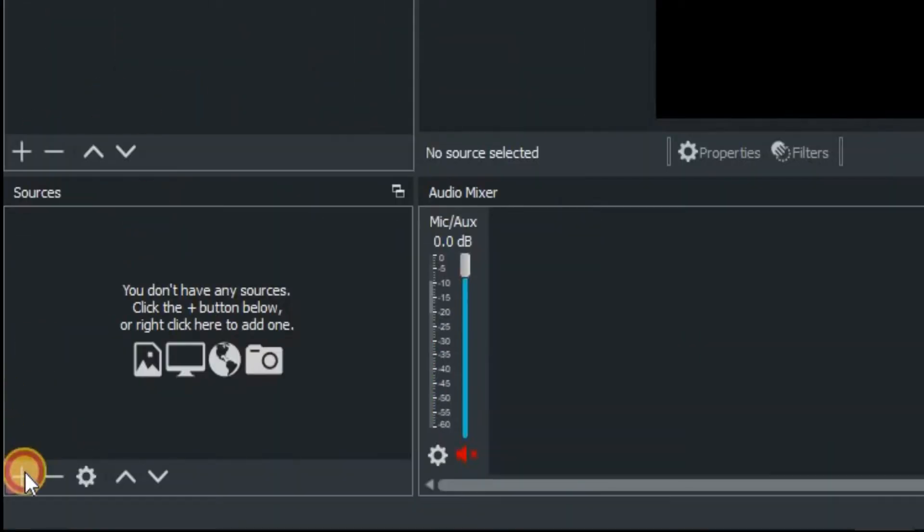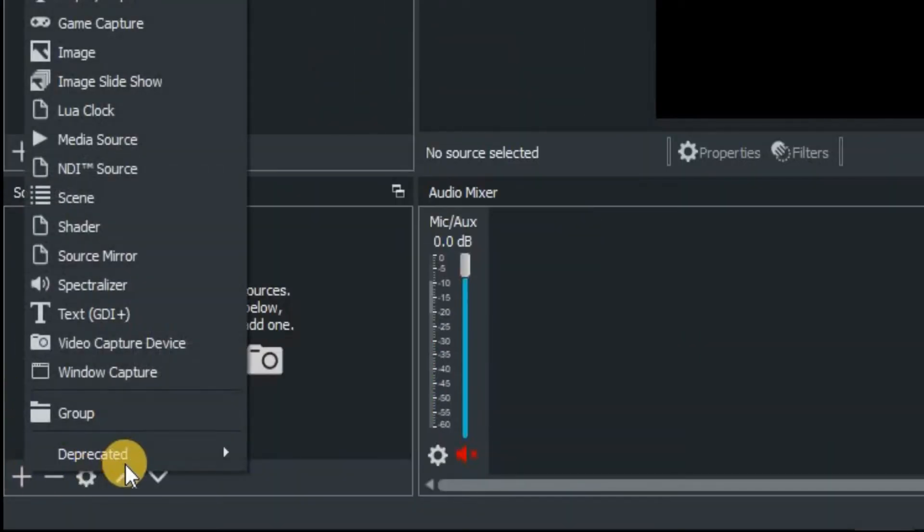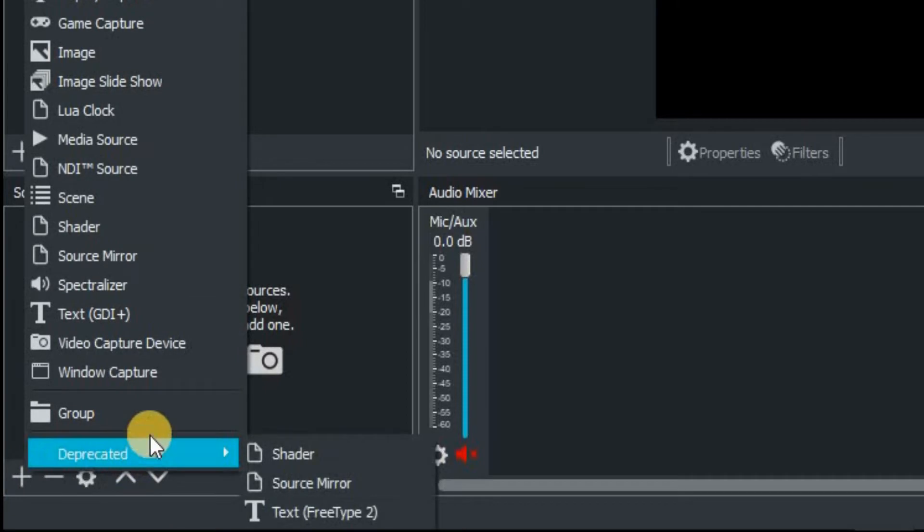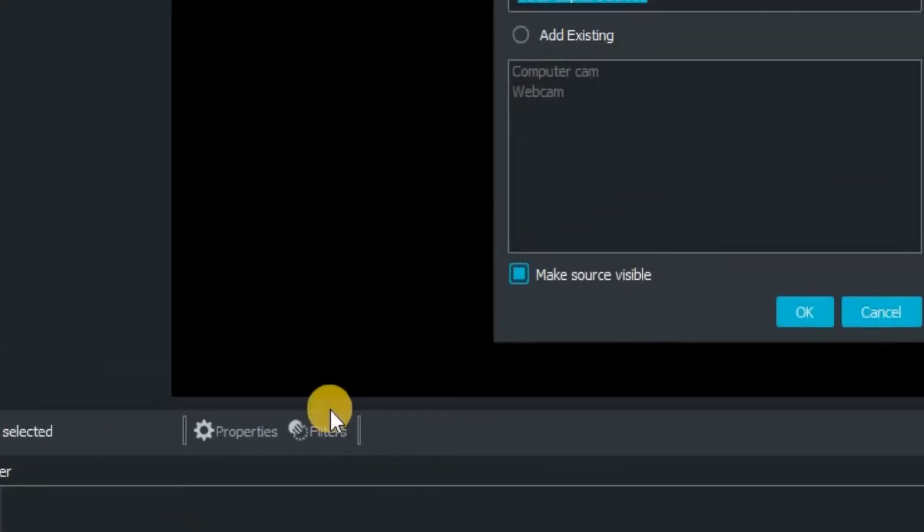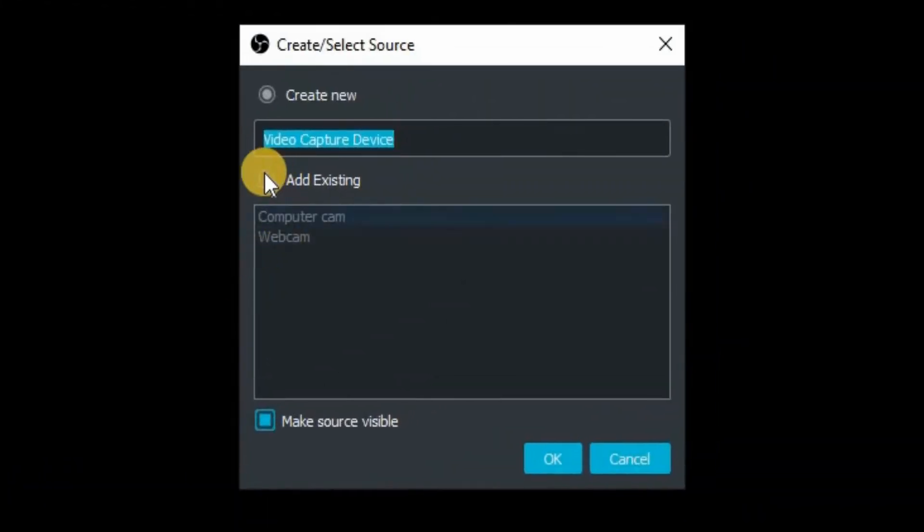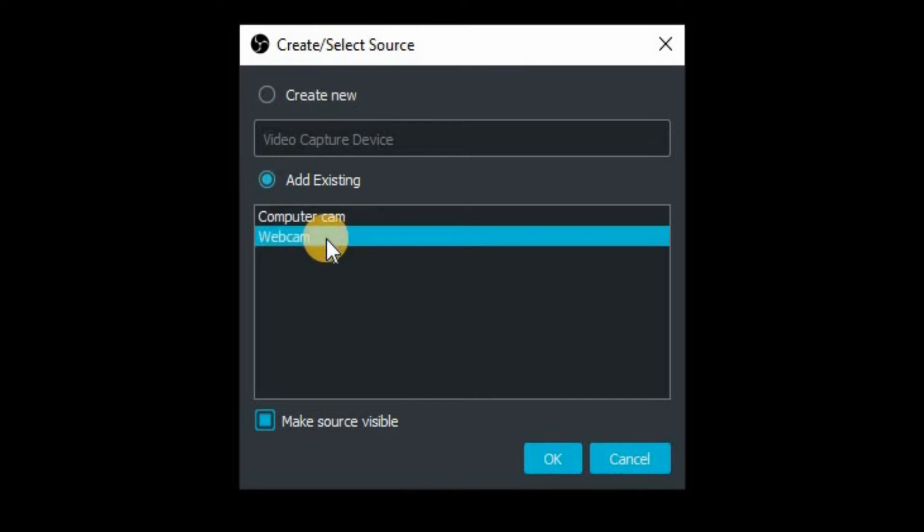Right, now you need to click on the plus under sources and go up to video capture device. So click on that one, then click on add existing and we're going to use our webcam. Click on OK.